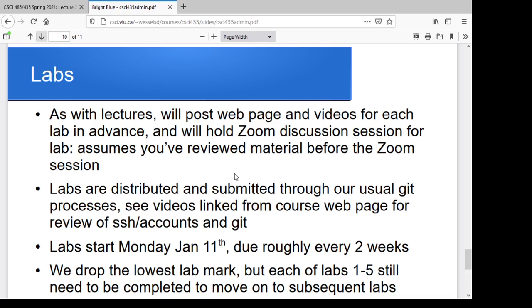I'm going to assume you've watched the video and read the material prior to the Zoom lab session. We're going to use Git for distributing and submitting labs. I'll drop the lowest lab mark, but you need each lab for the next lab and I'm not posting sample solutions, so you do need to actually do each lab. If you only get a lab half finished, you're still going to need to finish the rest of it to effectively work on the next lab.